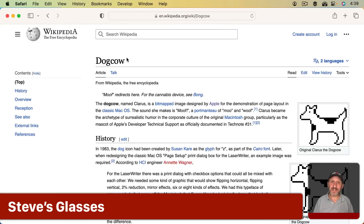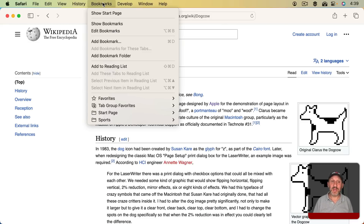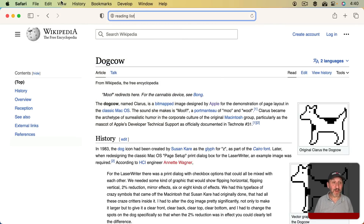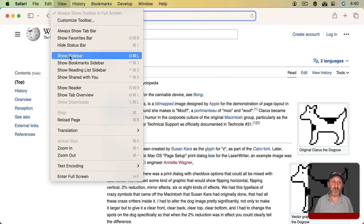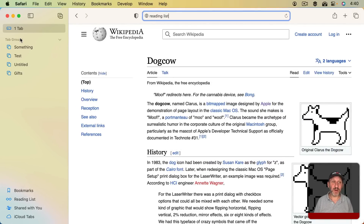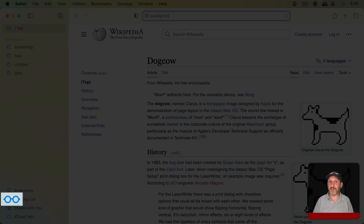Back in Safari, if you want to read a Wikipedia page later, go to Bookmarks and select Add to Reading List. To see your Reading List, go to View and then Show Sidebar. In the sidebar there are different modes — Bookmarks, Reading List, Shared with You, and iCloud Tabs. Reading List has an icon: a pair of glasses. But if you look at the style of those glasses, you'll notice they are Steve Jobs' glasses.